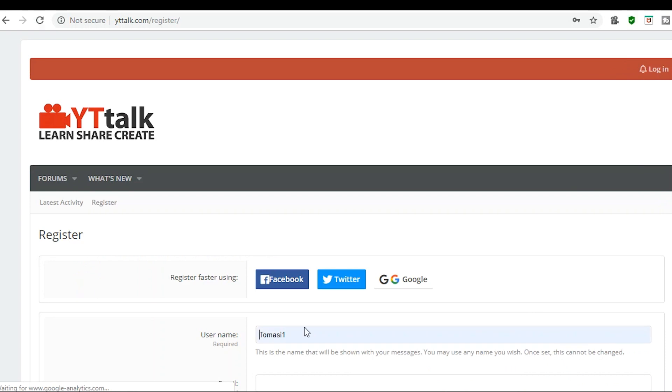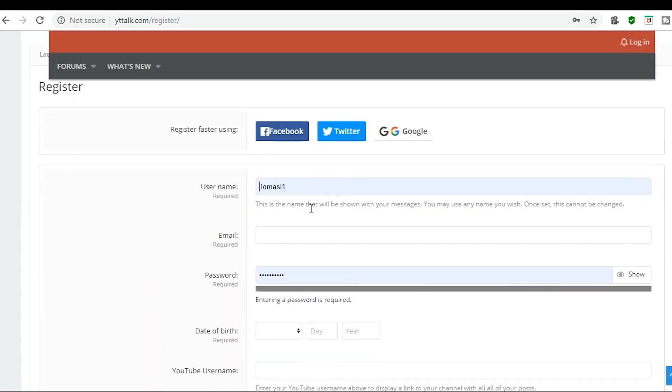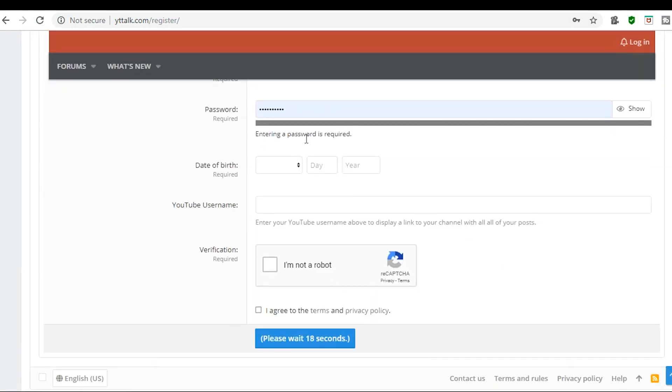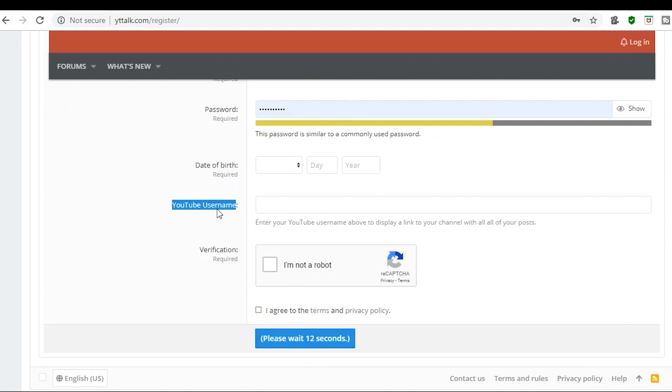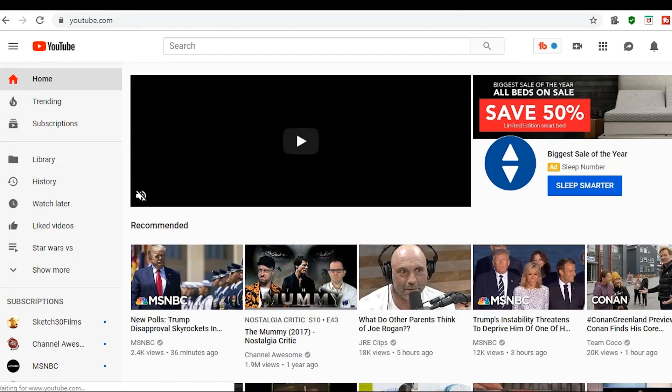Go to register. Got my username, password, everything's normal. This is the part that's possibly going to be confusing. YouTube username. This is not the name you use on your YouTube site. This is a very specific code that's very easy to find.